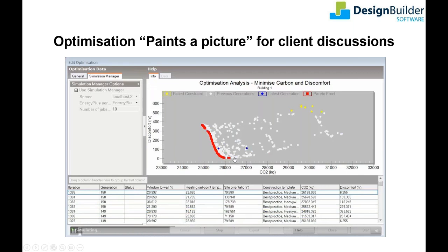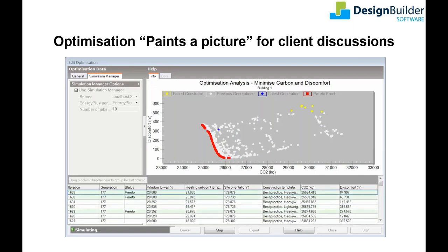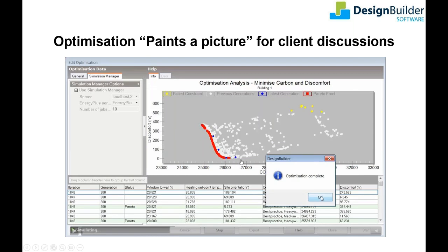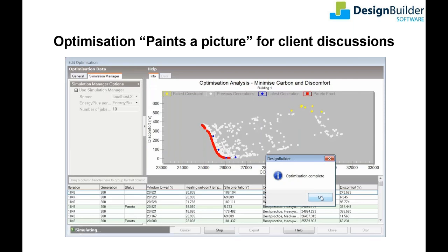The Pareto front at the leading edge of the cloud in red identifies the range of optimal solutions that can't be beaten in terms of the objectives set — in this case discomfort and carbon. The Pareto front typically shows diminishing returns; solutions at the extremes of the curve offering a more balanced trade-off between objectives are often around the middle, closest to the origin. At the end of the presentation I'll point out some free resources on DesignBuilder's website where you can learn more about optimization.